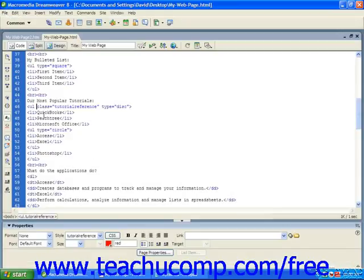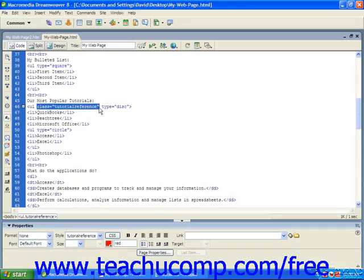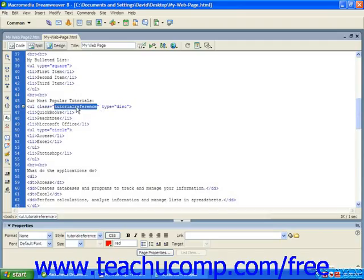Once here, you'll see that we went into the start tag of the unordered list that we want to affect, we've added the class, and again the value is the name of that class that we assigned back in our CSS.